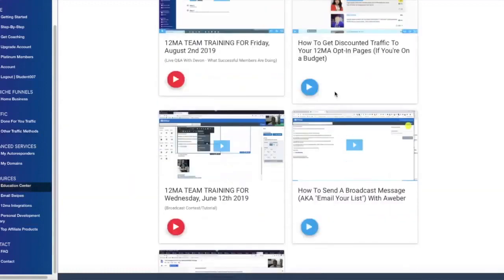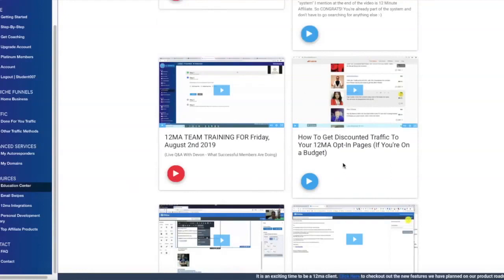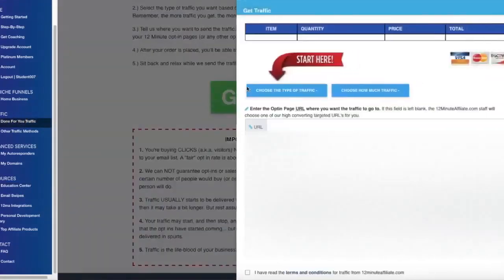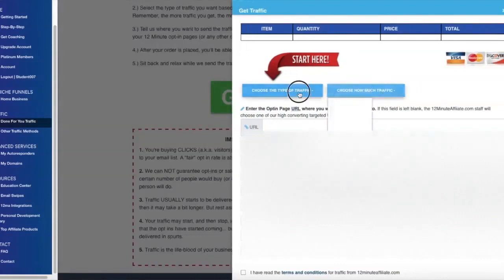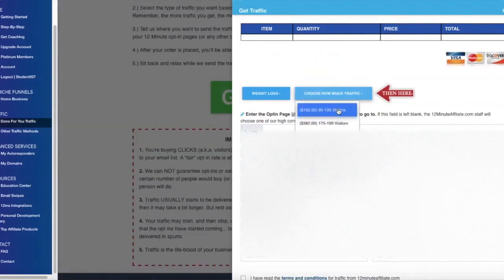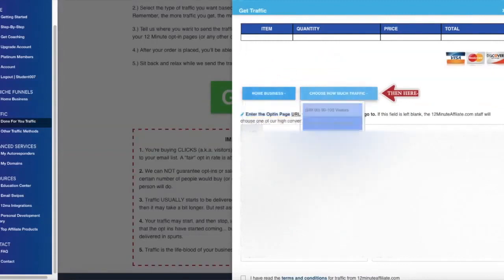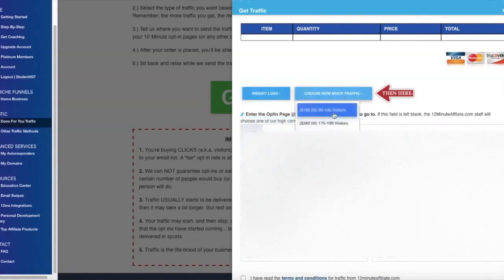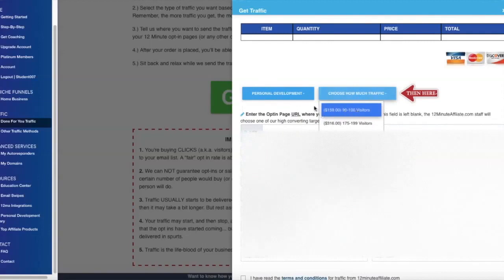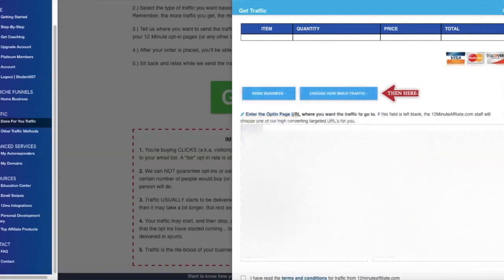There's a particular video I want to highlight for anyone who decides to buy — it's about how to get discounted traffic on your opt-in pages if you're on a budget. In this video, he talks about how to use Udemy ads to get solo traffic if you can't afford the more expensive traffic options. The cheapest traffic is around $1 per click, but weight loss traffic is more expensive at $2 per click — that's pretty expensive.